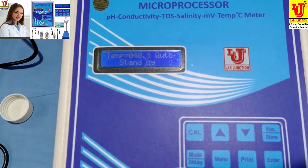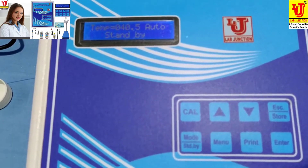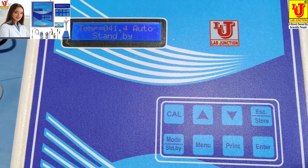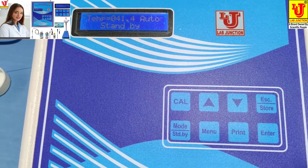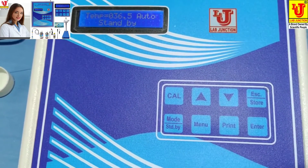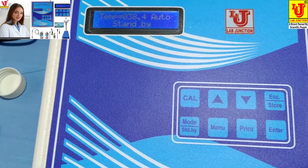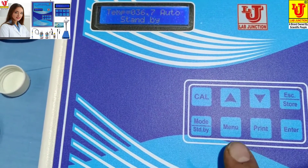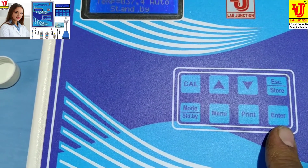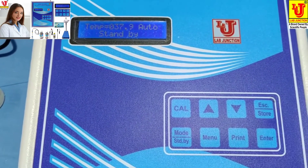At the top it shows temperature and standby. Now, how to calibrate this. There is the CAL key, up and down keys, escape and store key combined in one key, mode and standby key, menu for selecting parameters, print for printing results, and enter for confirming.